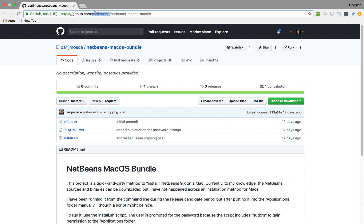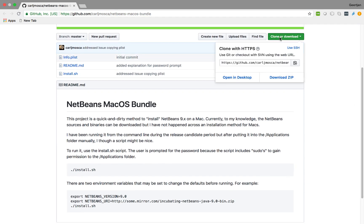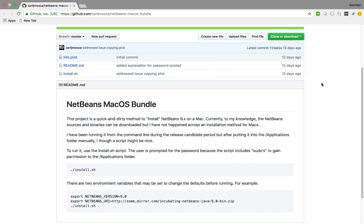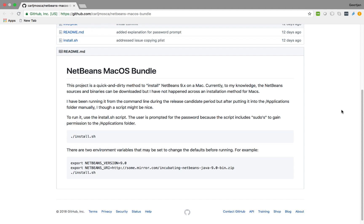Go to github.com/CarlJMuska/NetBeans-Mac-OS-bundle. Here you can clone or download. I prefer cloning over a zip file. You'll end up with an installer which will set up NetBeans and create a Mac application for you.